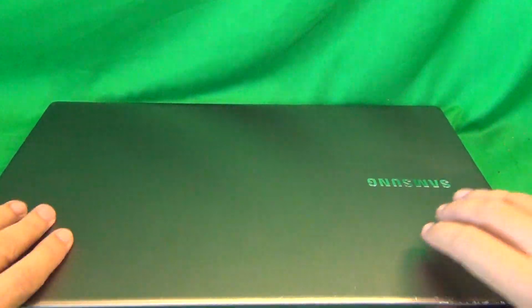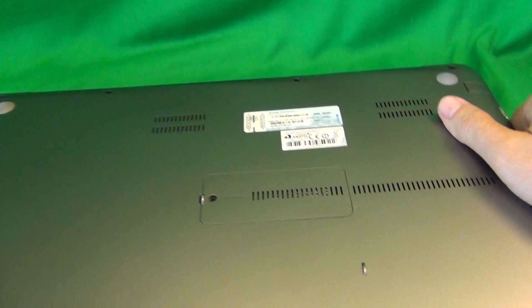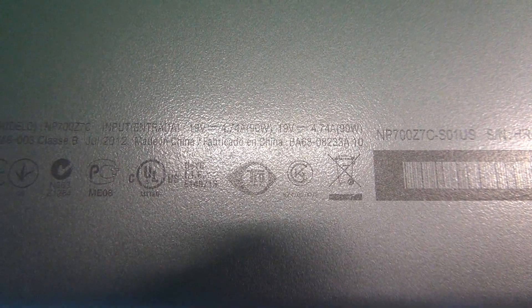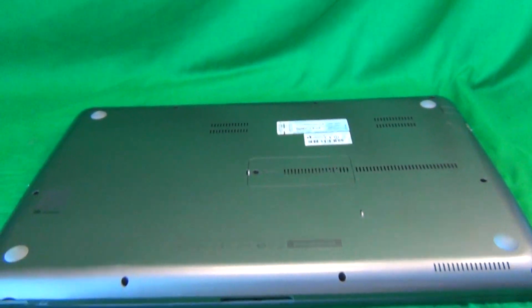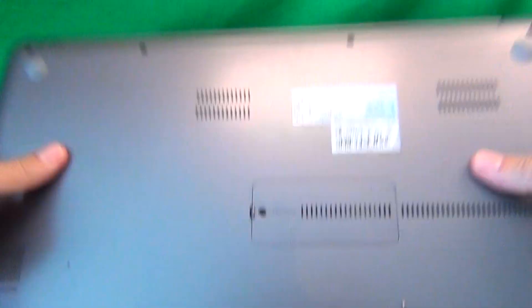The other place is if you flip the laptop over and on the bottom there's some writing. It says 700Z and then it says model number NP700Z2C. No, model number NP700Z7C. So a little bit confusing but that's the places where you can find the model number.